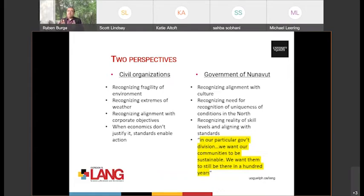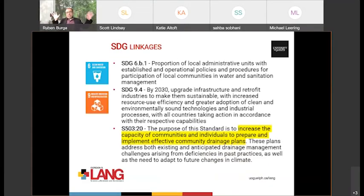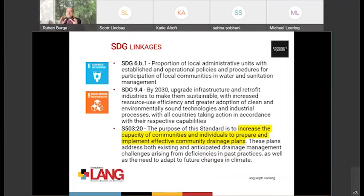Most importantly, perhaps, is from the governance side of Nunavut. We interviewed members of the government there, and one of the most salient quotes was from an individual who said: 'In our particular government division, we want our communities to be sustainable. This is embedded in the culture. We want them to still be there in 100 years.' And by implementing the standard, you go back to the SDG and you're supporting it. So very specifically, you go down from the 17 SDGs to 169 targets and narrow down to how you impact those individual targets. Here we looked at two specific targets: one dealing with water, 6.b.1, and one dealing with infrastructure, 9.4. In both cases, there was a linkage and a synchronicity between the standard and the SDG.